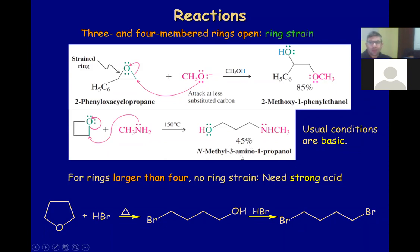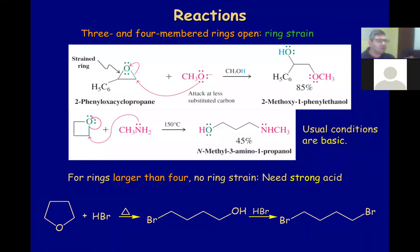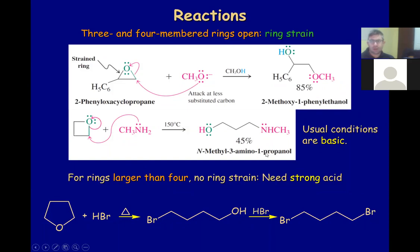Looking at the name: between the hydroxyl and the amine, the hydroxyl group is dominant, so it's propanol. If it's propanol, the hydroxyl is at position 1, so the amino group is at position 3. The amino has a methyl group attached, so it's N-methyl-3-amino-1-propanol.